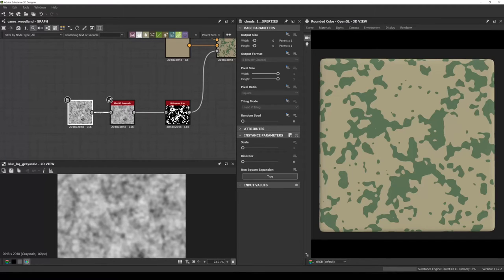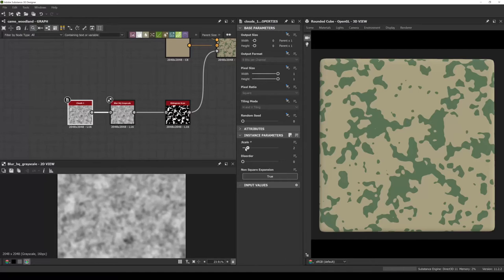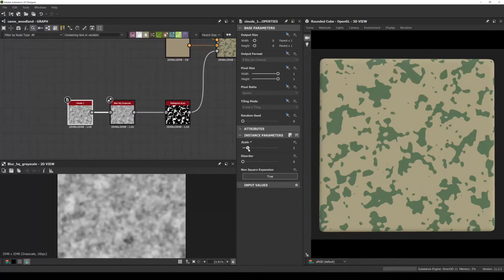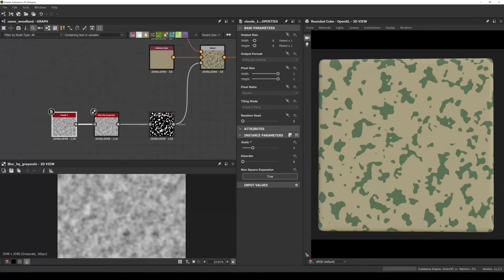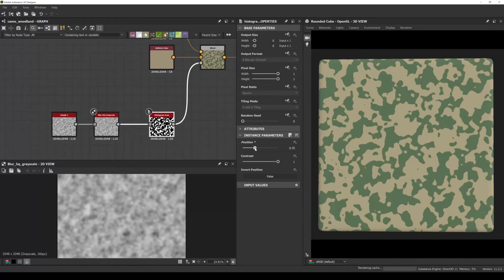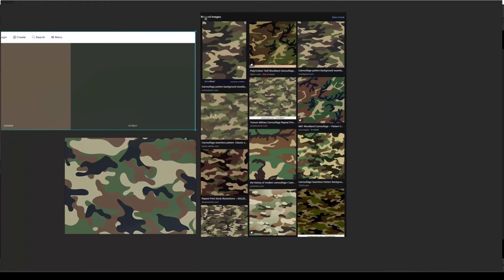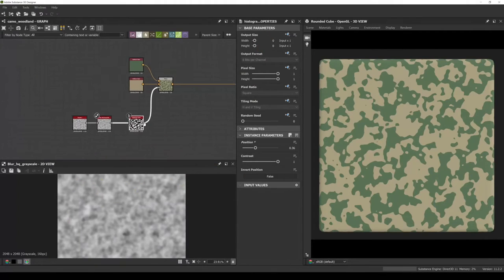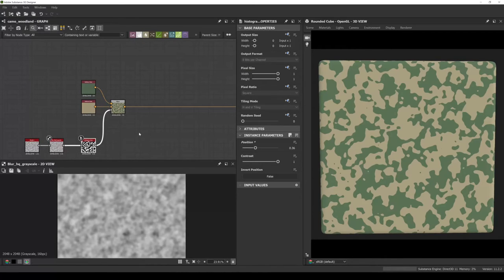We can also go to Clouds 1 and play with the disorder to change the noise disorder, and also increase the scale. I'd like to increase the scale — let's say pick 3 for example — and also increase the position. We start to get results similar to what we see in the reference, with this kind of wavy, spotty look. Once we've blended these two together, we'll continue with another two because there are four colors in total.